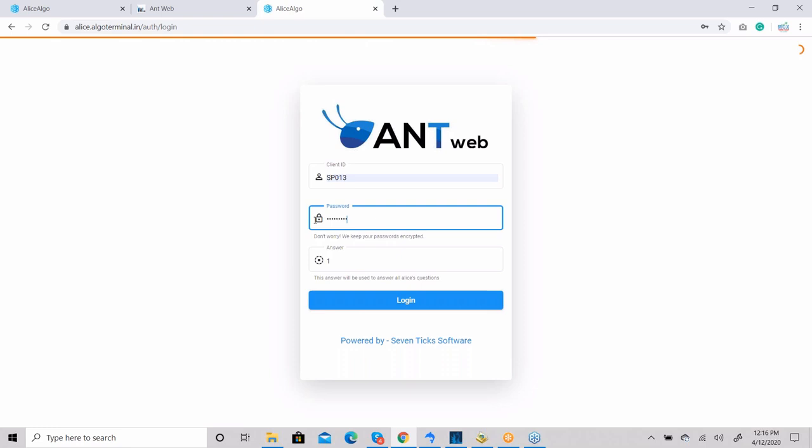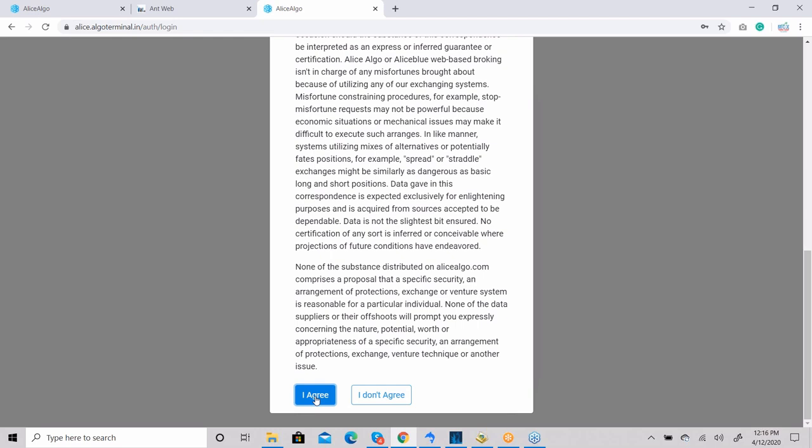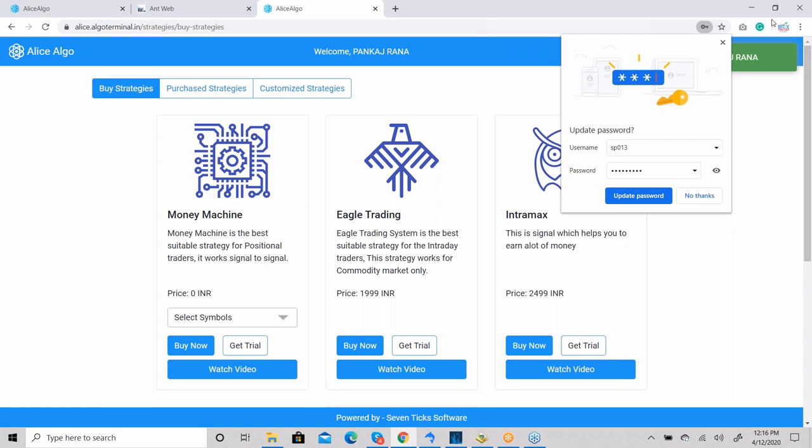This is the second screen where the terms and conditions are written. You need to click on 'I Agree'. Once you click on 'I Agree', you'll get this kind of interface on the screen.